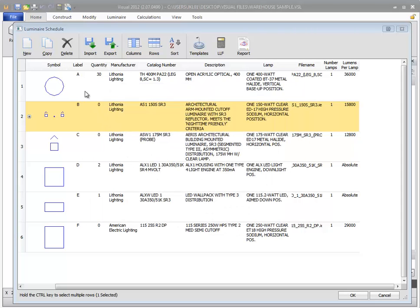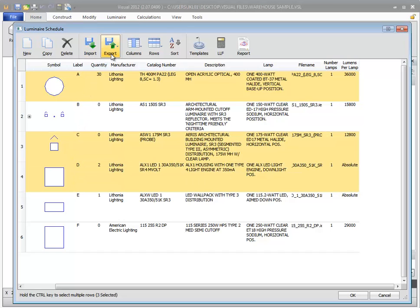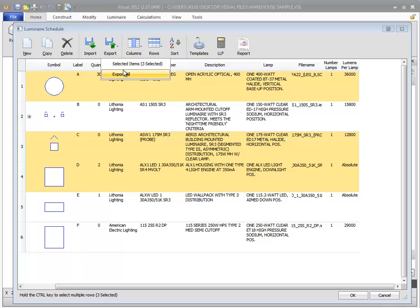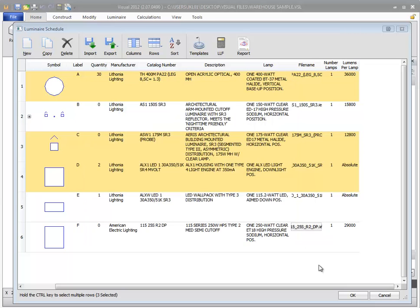If you find yourself using some luminaires across multiple projects, you can save time by exporting those luminaires. So when you start your next project, you can import them. That way you won't have to define them again.